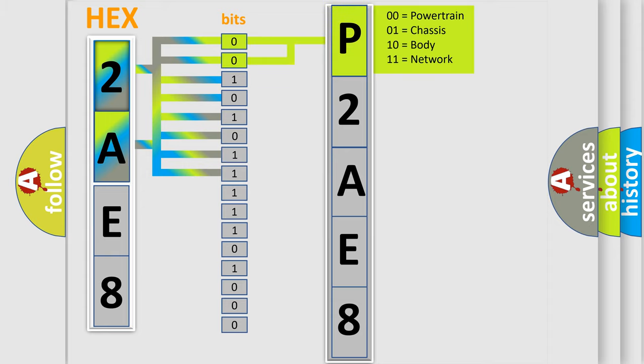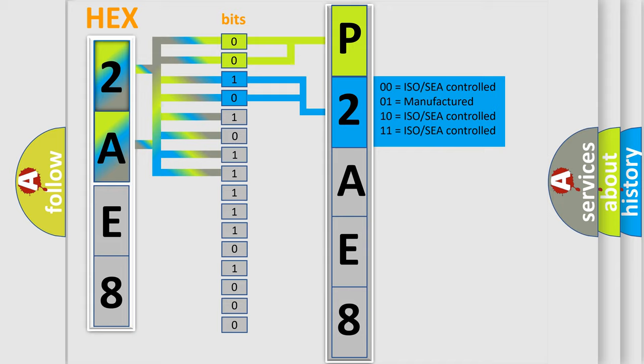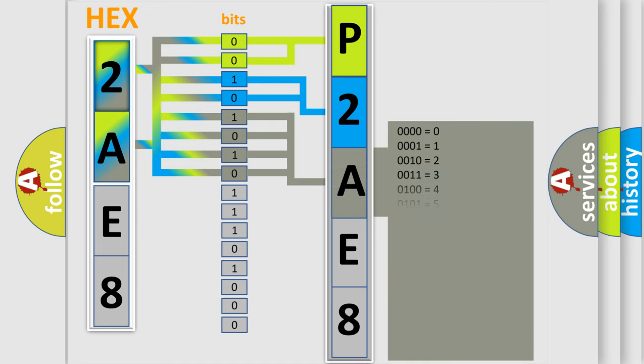By combining the first two bits, the basic character of the error code is expressed. The next two bits determine the second character. The last four bits of the first byte define the third character of the code.